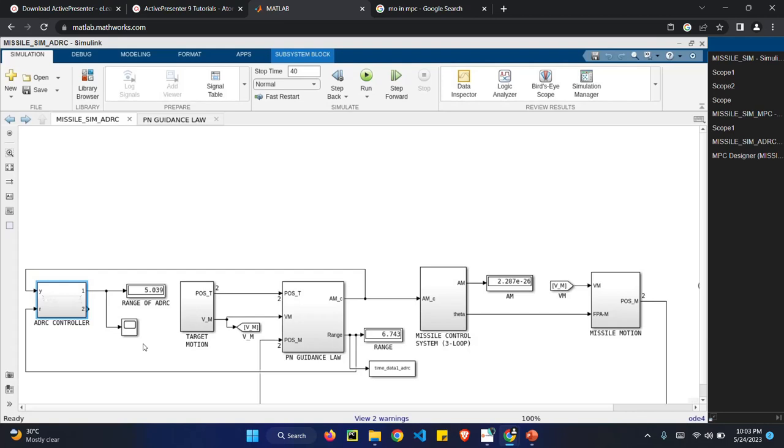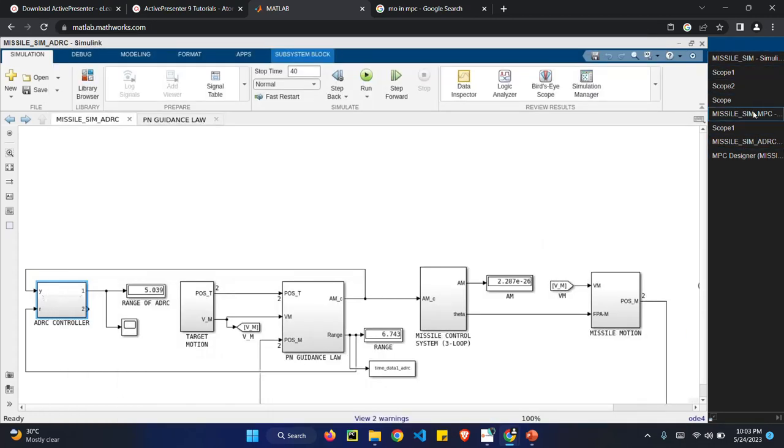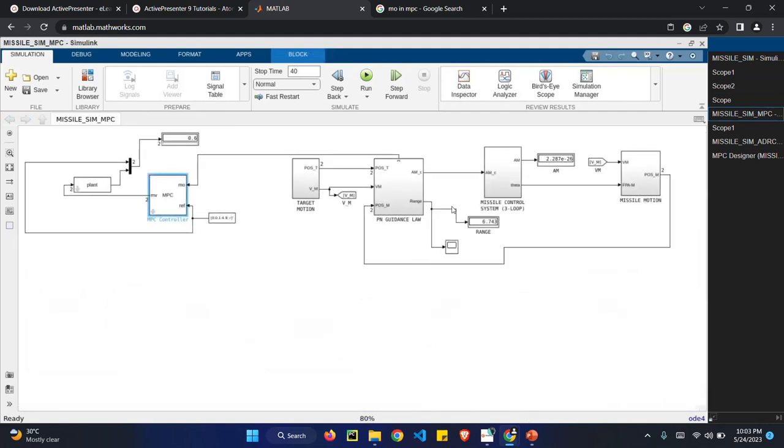So let us examine with MPC. It is a MPC controller.